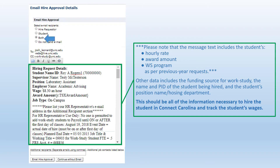To begin the process, you'll select the recipient or recipients of this email. In most cases, you would use the Both button to send a copy to yourself and to the student. Please note that a carbon copy will also be sent to work-study@unc.edu for retention. You'll then want to place the email of your HR Officer or Shared Services Center into the box before clicking the Email Hire Approval button. Please do not click Continue Without Email Hire Approval, as this is a one-time process and this email cannot be generated after this step unless the student is terminated, resubmits an application, and is rehired.